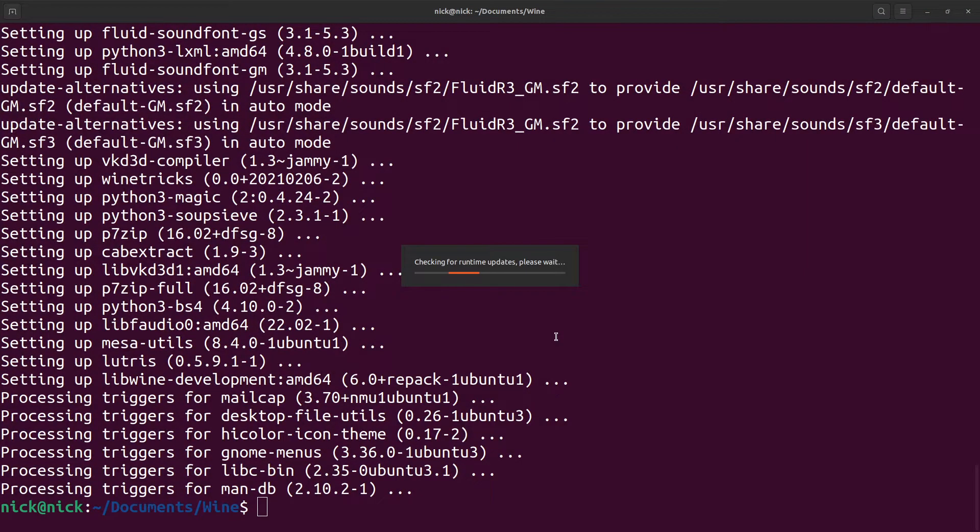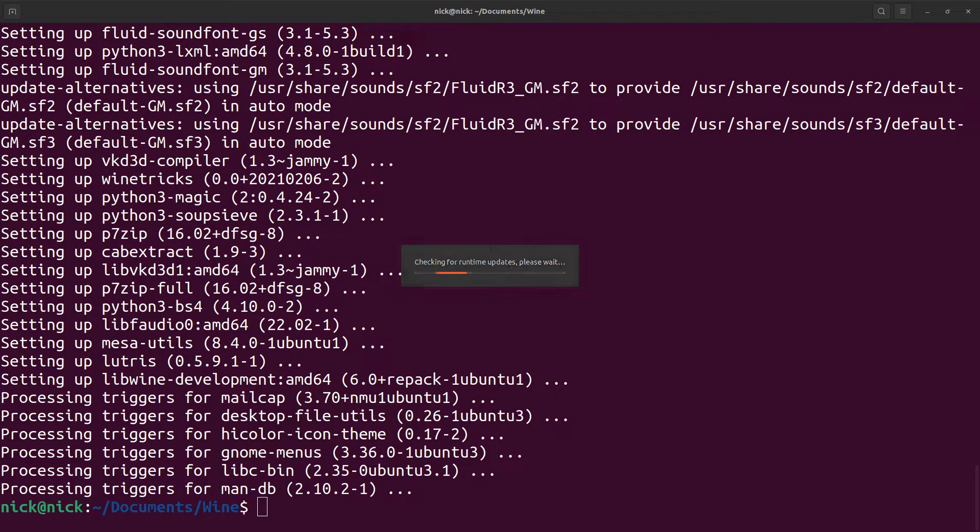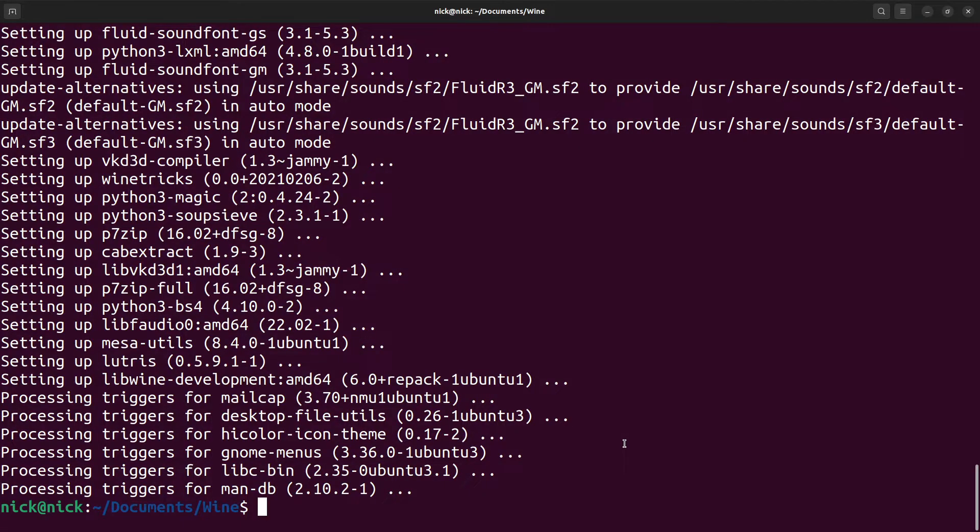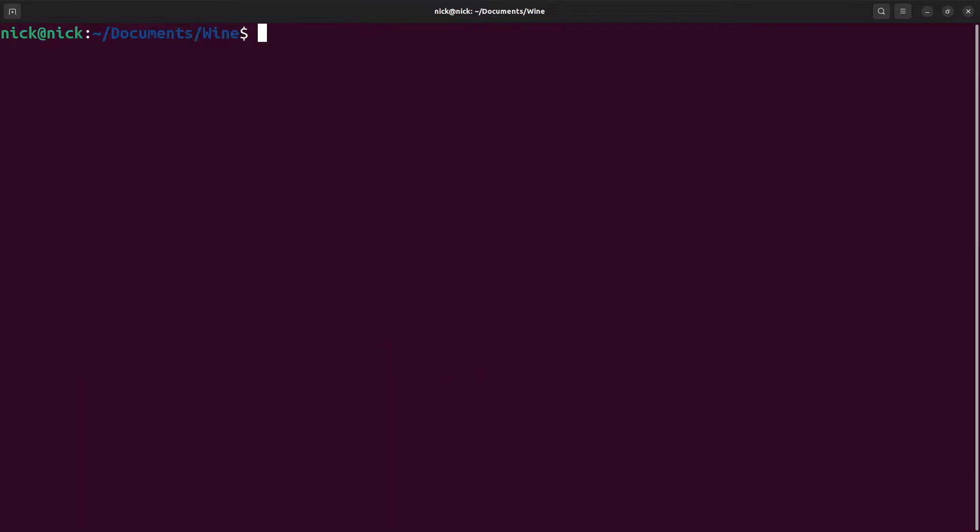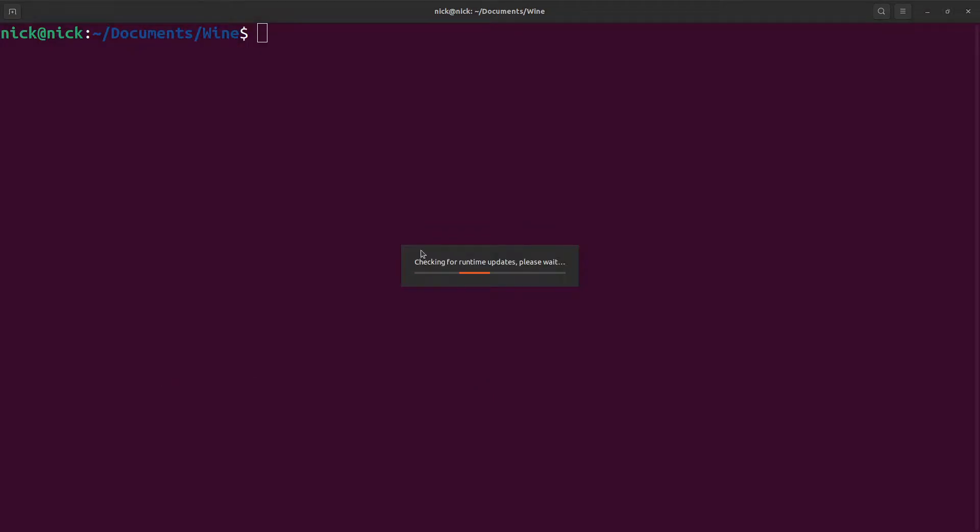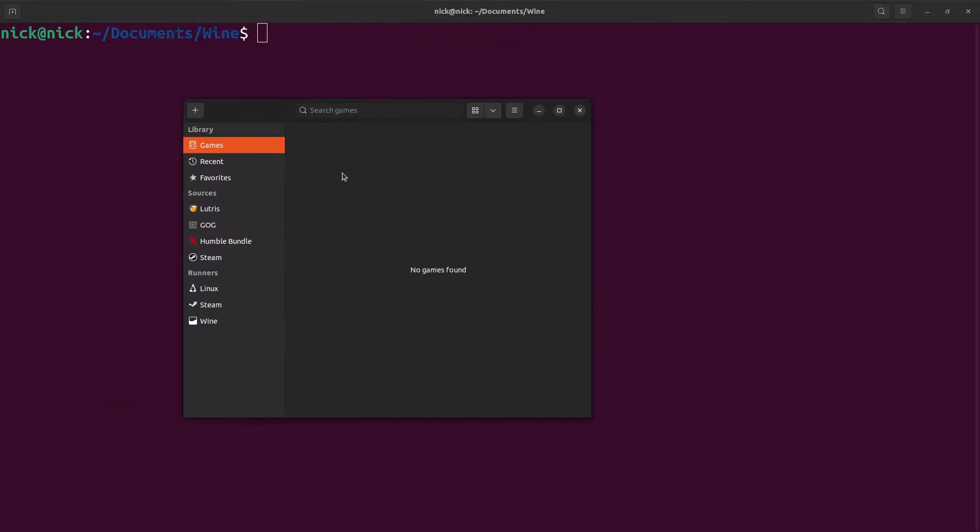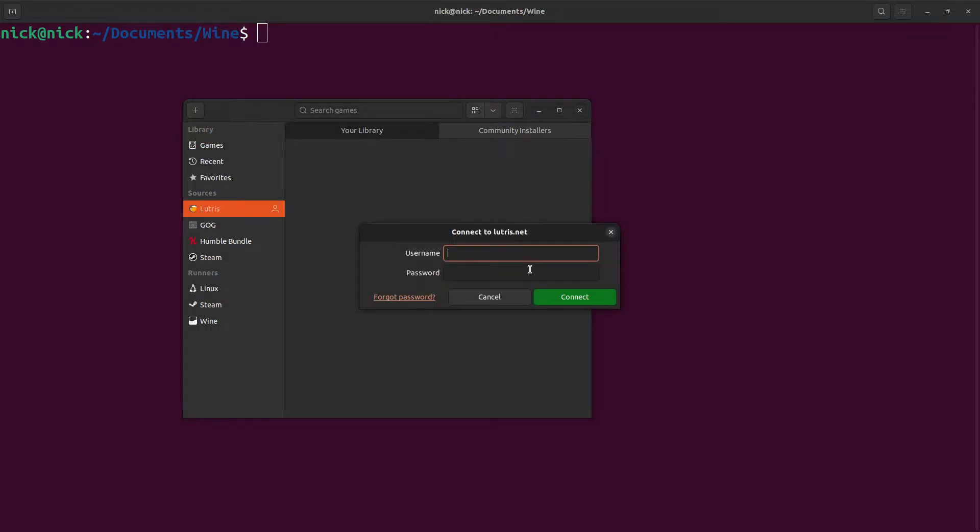So now that we've done that, if we do lutris, we now have a checking for runtime updates and it should be working. It's going to go through this and wouldn't you know it, we now have Lutris. So I'm going to log in.